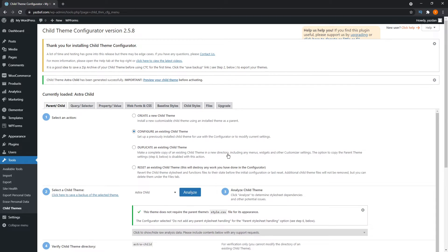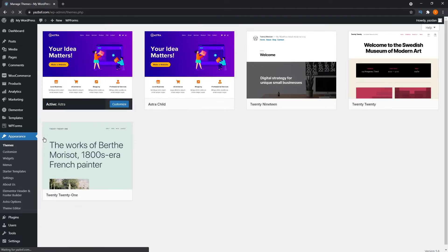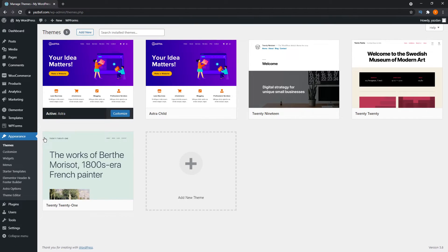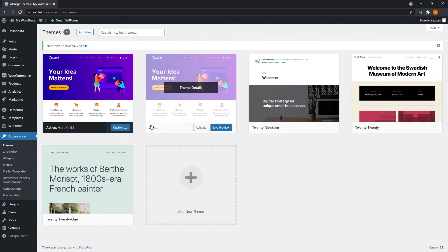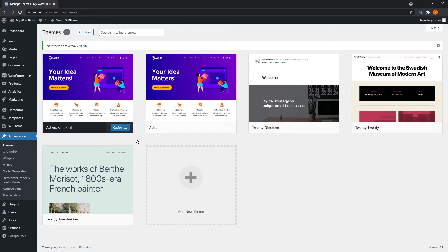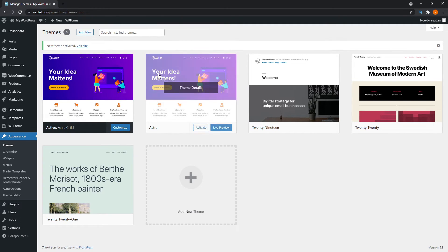Once that's done, we can go into our appearance tab again and themes. As you can see here, it's already gone ahead and added our new Astra child theme onto our themes menu. Once that's there, we can press activate. Once that's activated, our child theme is good to go. You can see here, Astra child, and that's the one that's currently active, indicated by this black mark you see here. Here we have the parent theme.